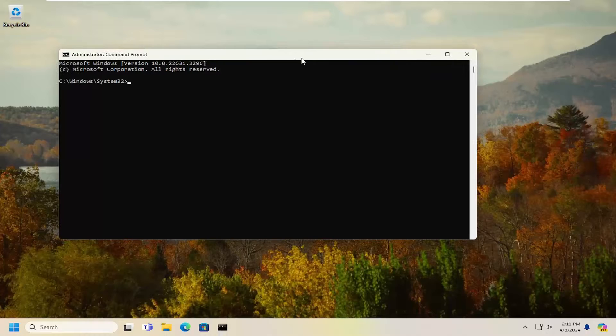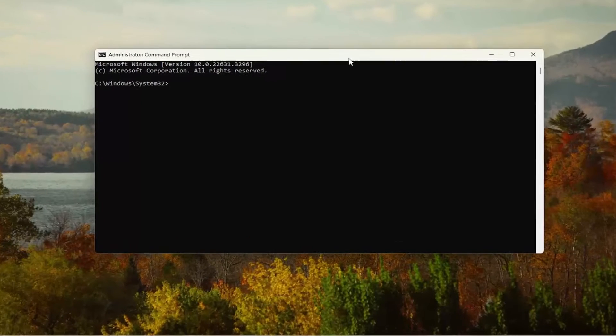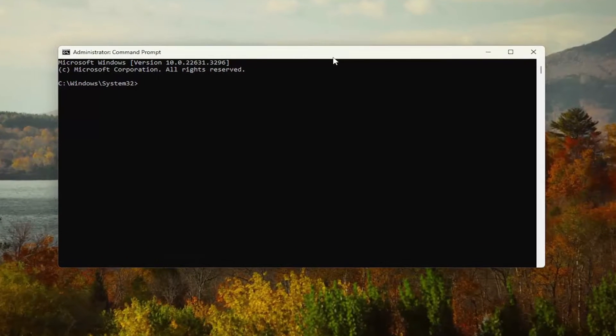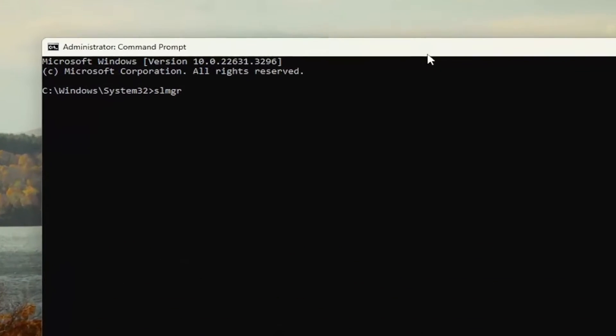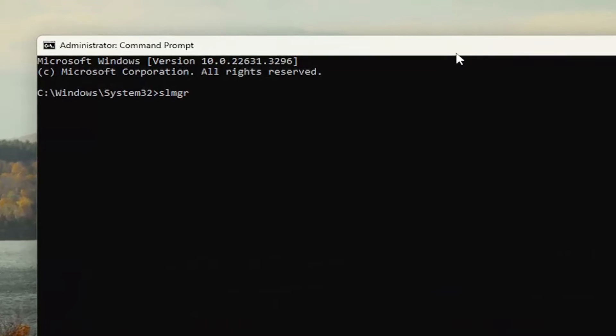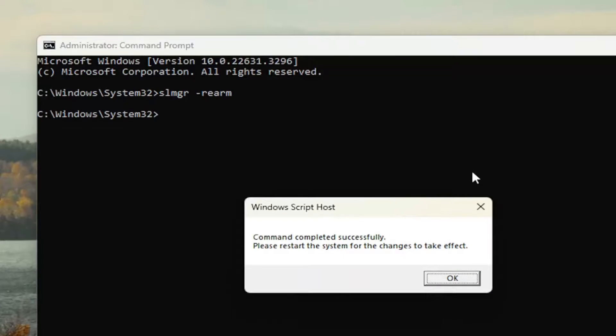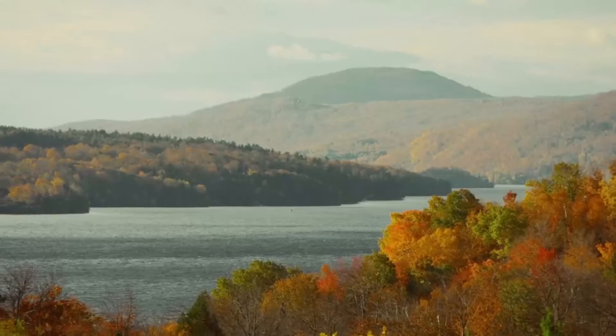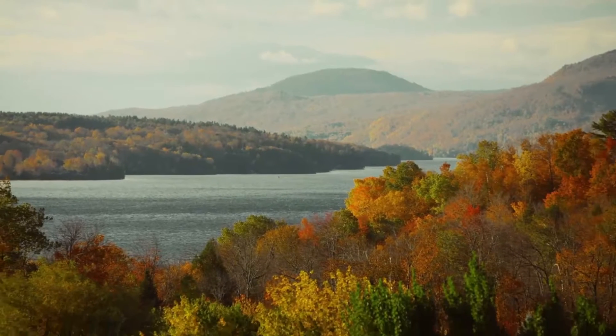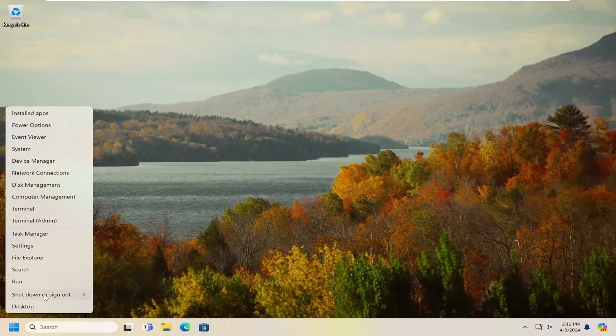Select yes. And now you want to type in SLMGR space minus sign REARM. Go ahead and hit enter. It should say command completed successfully. Please restart the system for the changes to take effect. Go ahead and select OK, and then you want to close out of there and restart your computer.